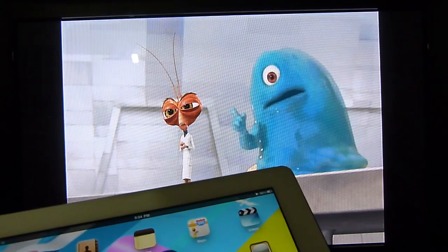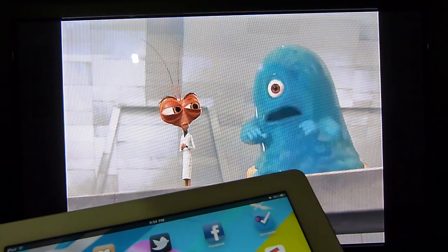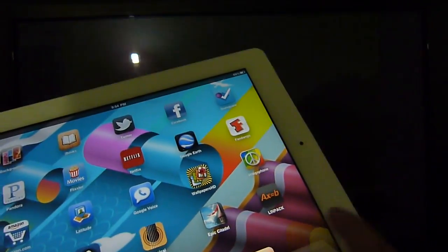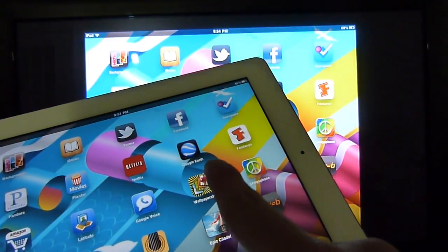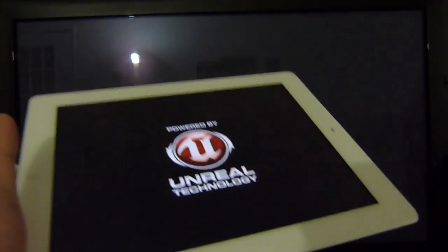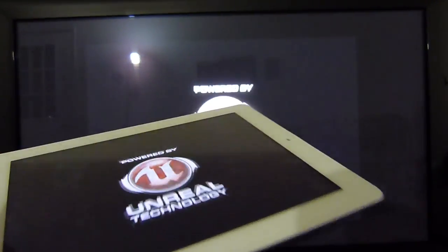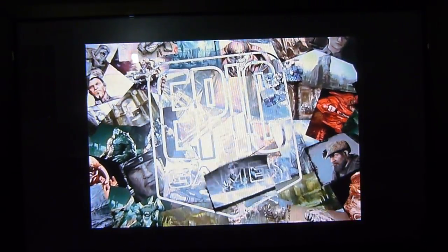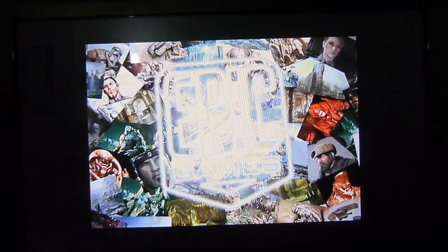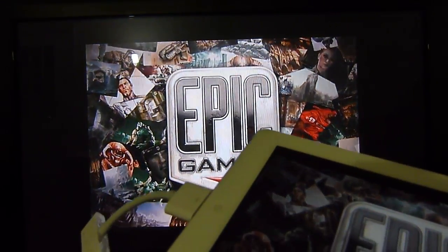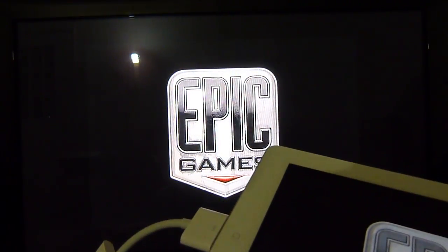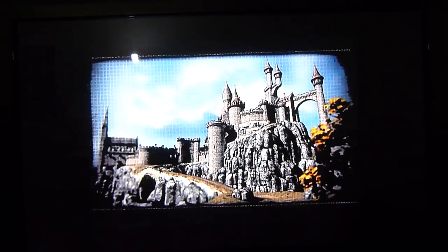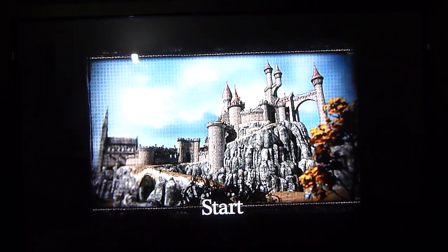And lastly, another advantage it has to offer is, of course, gaming. So if people are gaming out there, we're just going to run this Epic Citadel demo here. It's going to show you the type of great things you could come out with with the HDMI cable here.